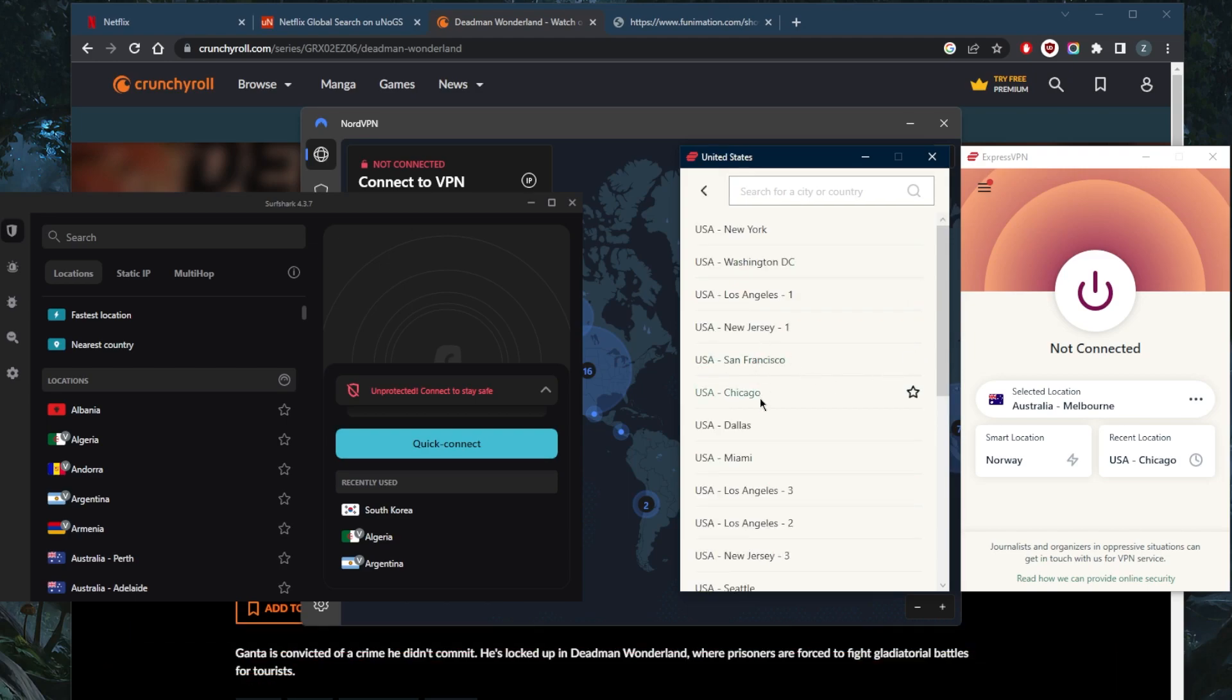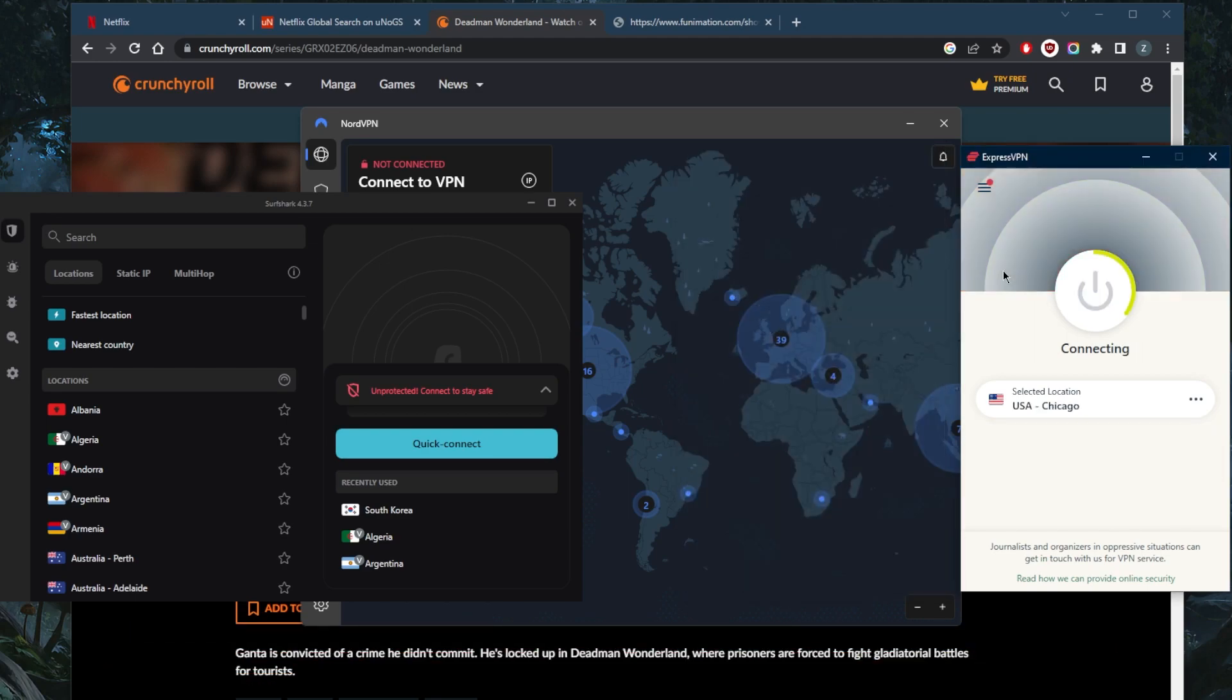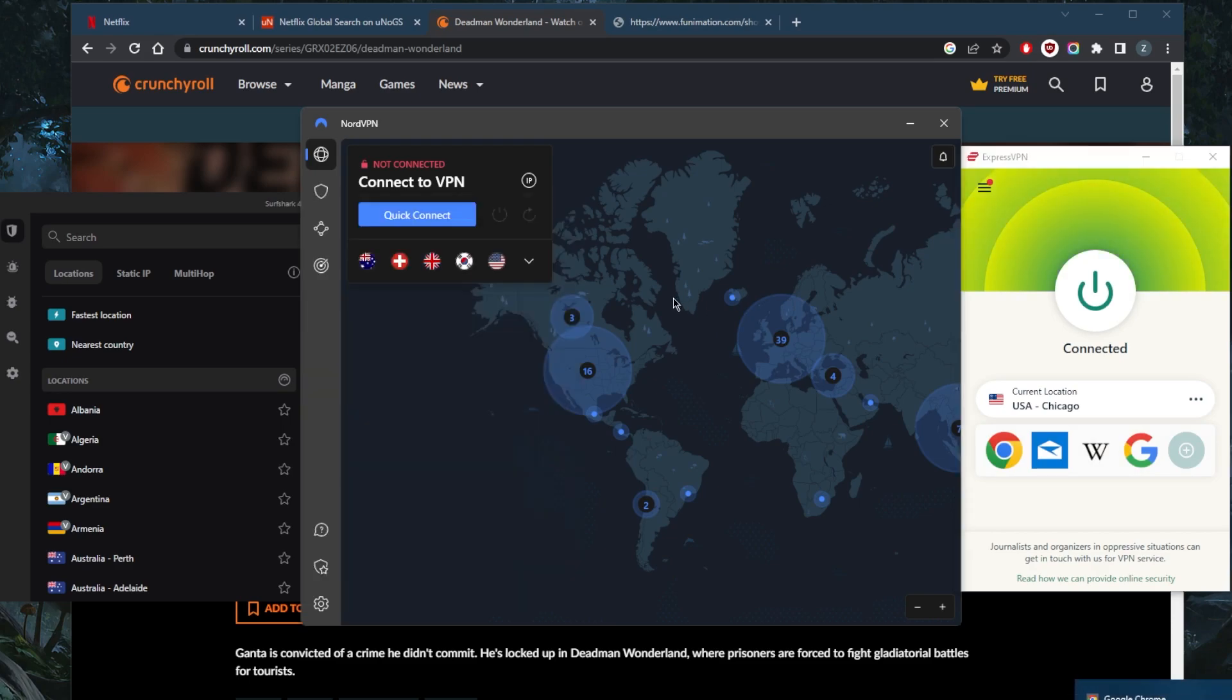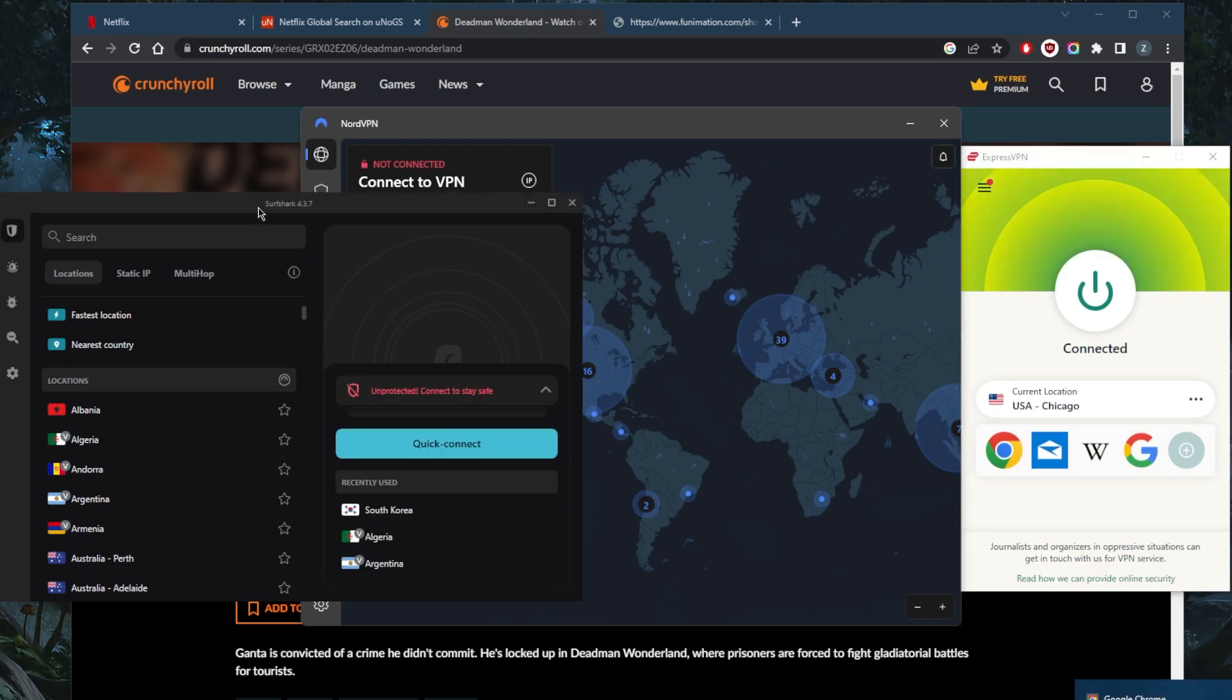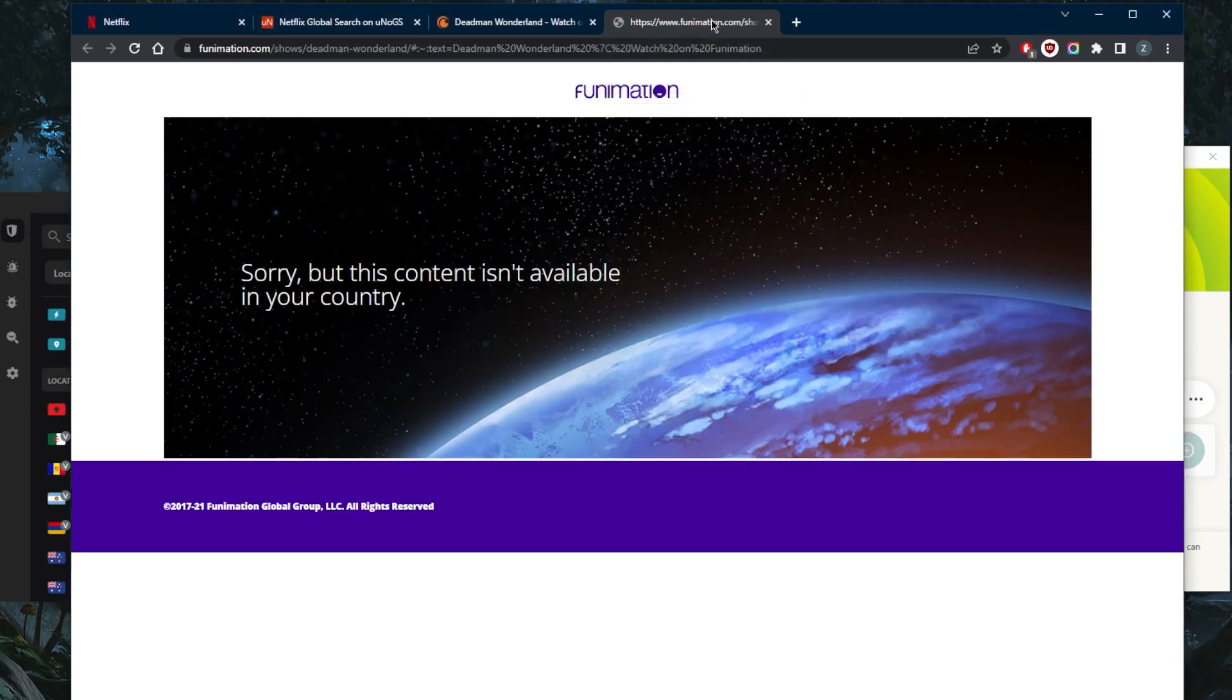Let's go ahead and connect to the Chicago server using Express VPN just to demonstrate very quickly. And keep in mind that both Nord and Surfshark will work just as well. I just like to use Express VPN because it's what I like to use on the daily.